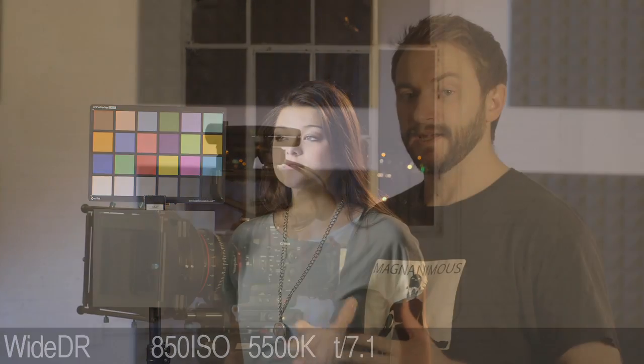The sweet spot ISO for the C500 is 850, which is conveniently bracketed in the ISO menu. When you go above 850, your gamma will stay relatively in the middle of your dynamic range, so raising your ISO has no effect on gamma.